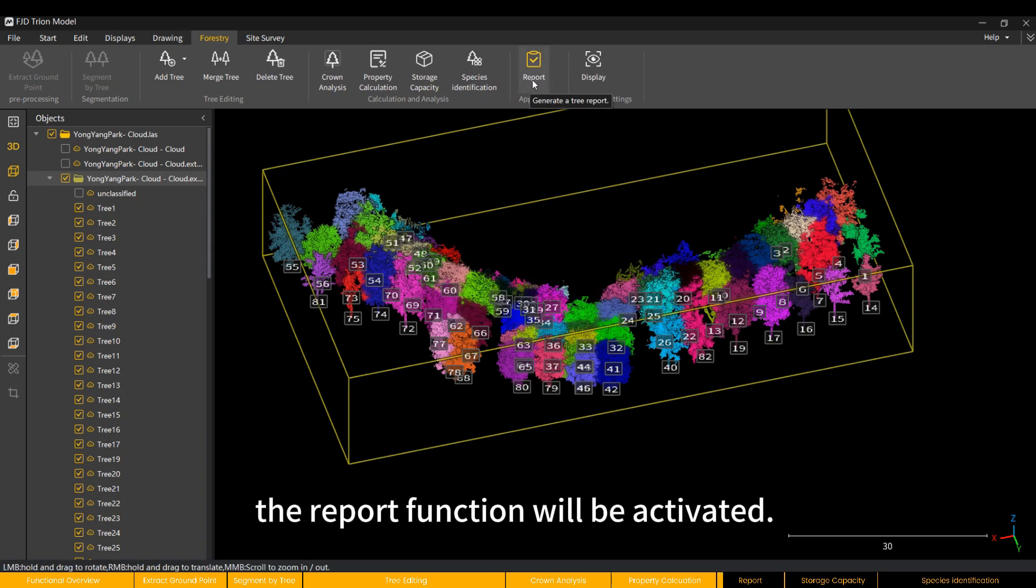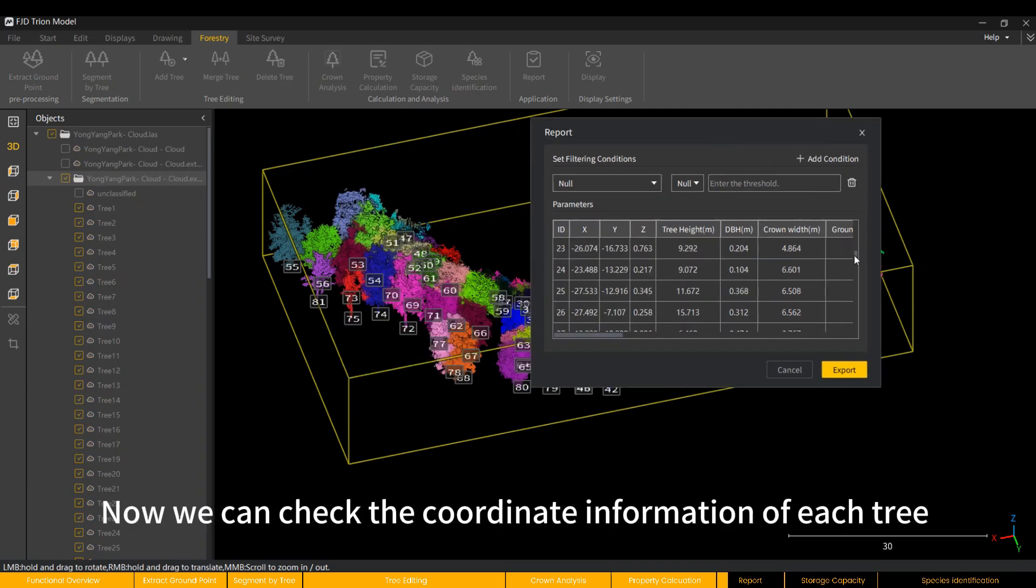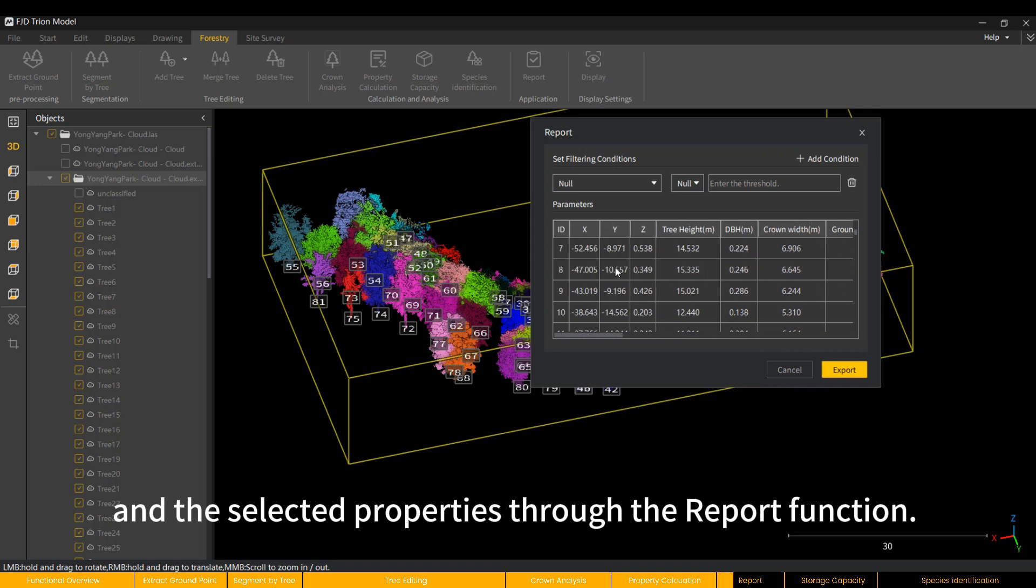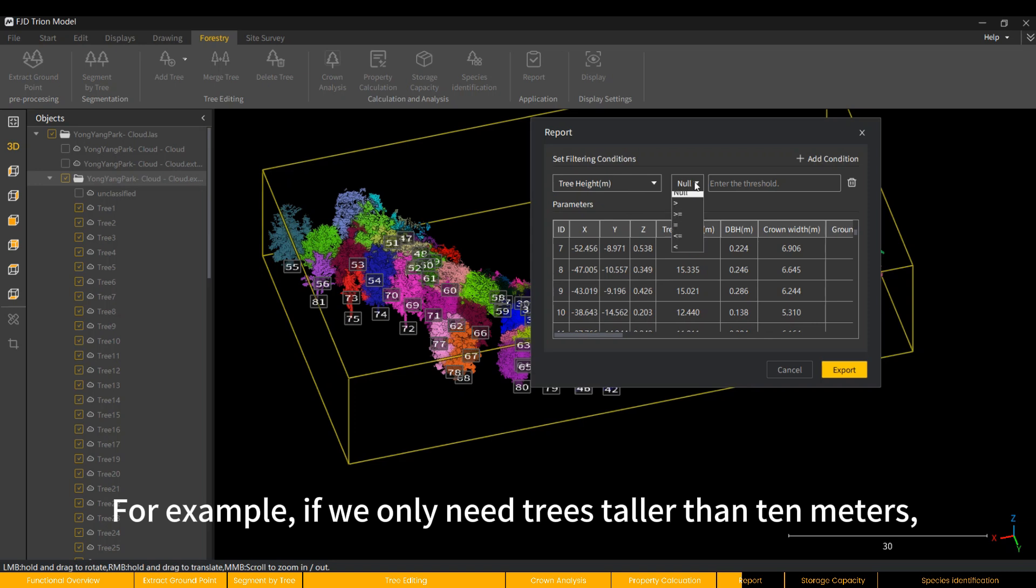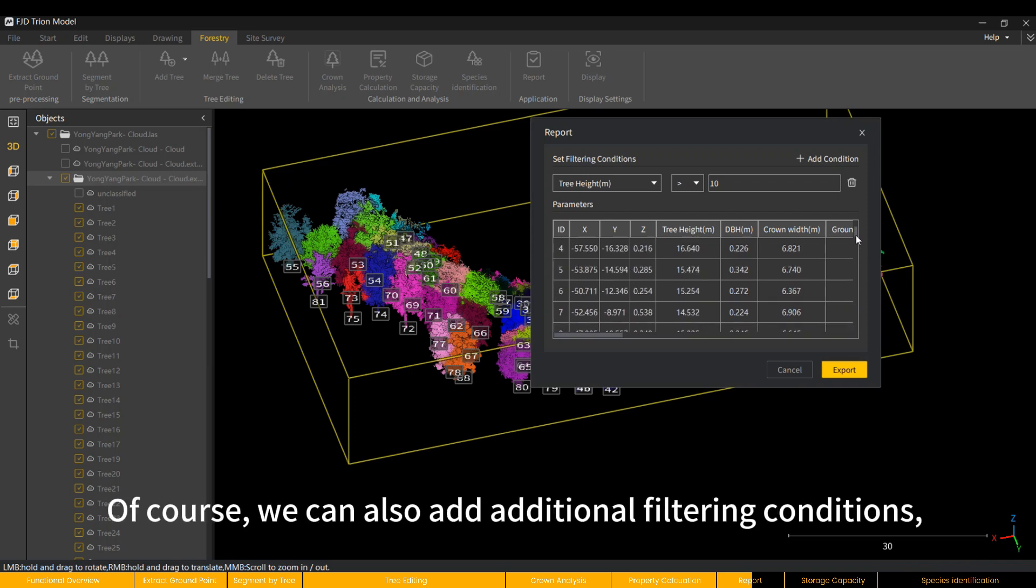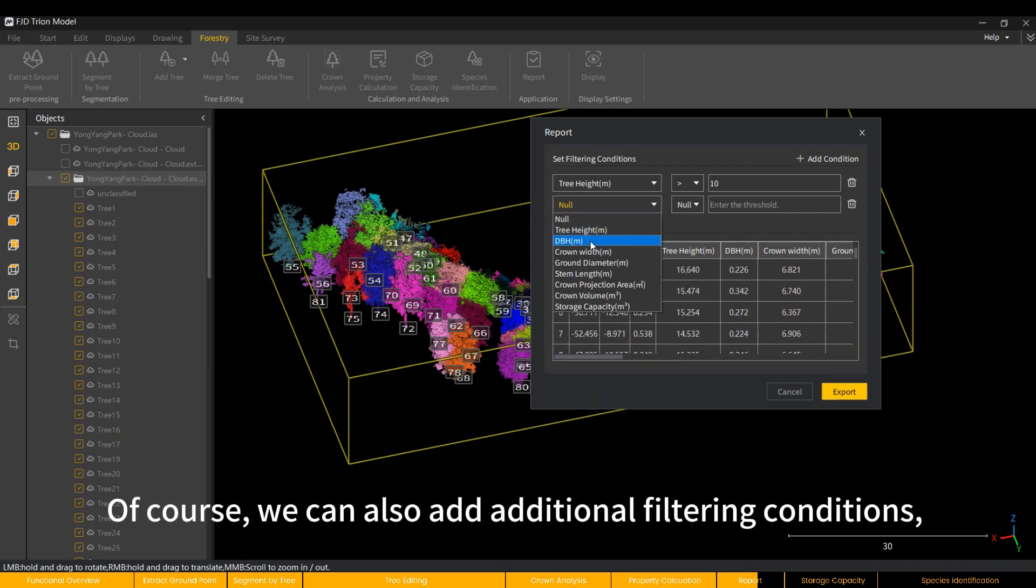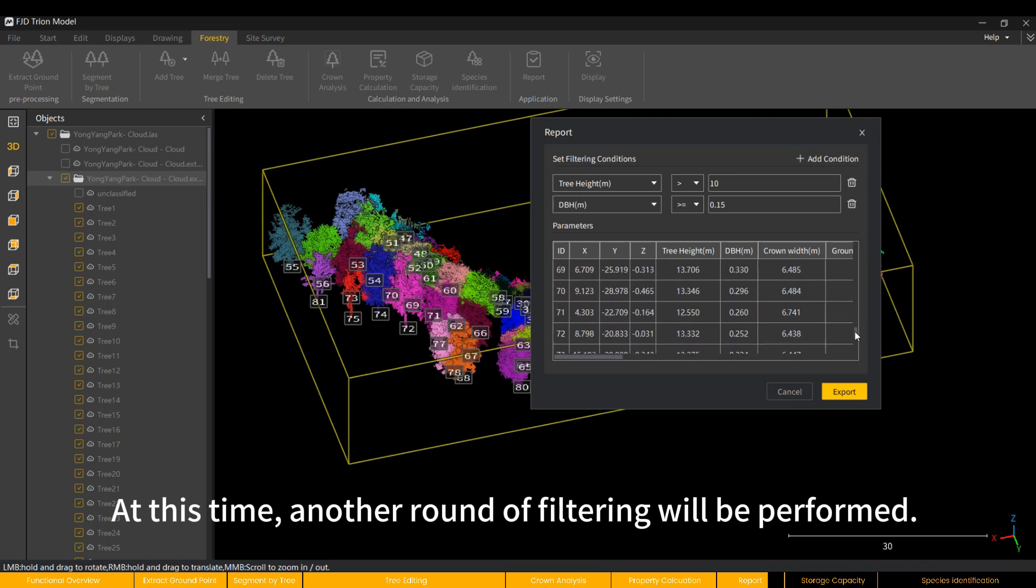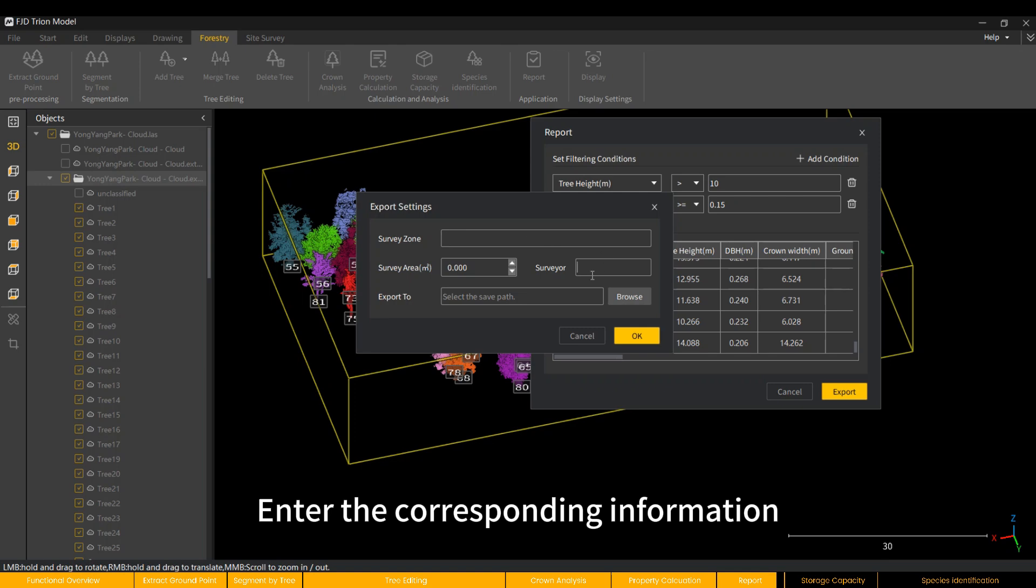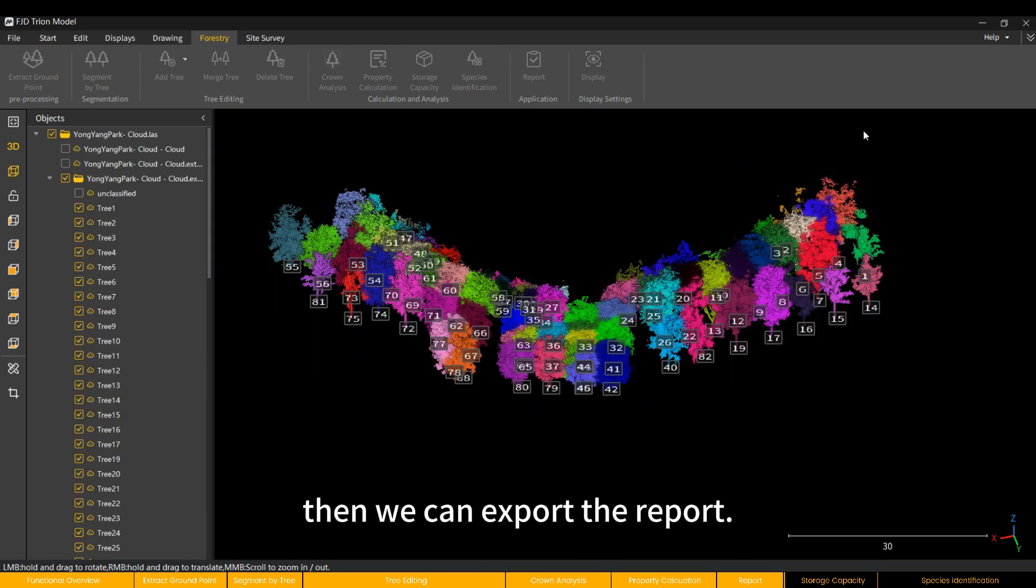After the calculation is completed, the report function will be activated. Now we can check the coordinate information of each tree and the selected properties through the report function. We can also perform conditional filtering. For example, if we only need trees taller than 10 meters, only the filtered data will be displayed. Of course, we can also add additional filtering conditions, such as dbh greater than or equal to 0.15 meters. At this time, another round of filtering will be performed. Enter the corresponding information and save path in the export settings. Then we can export the report.